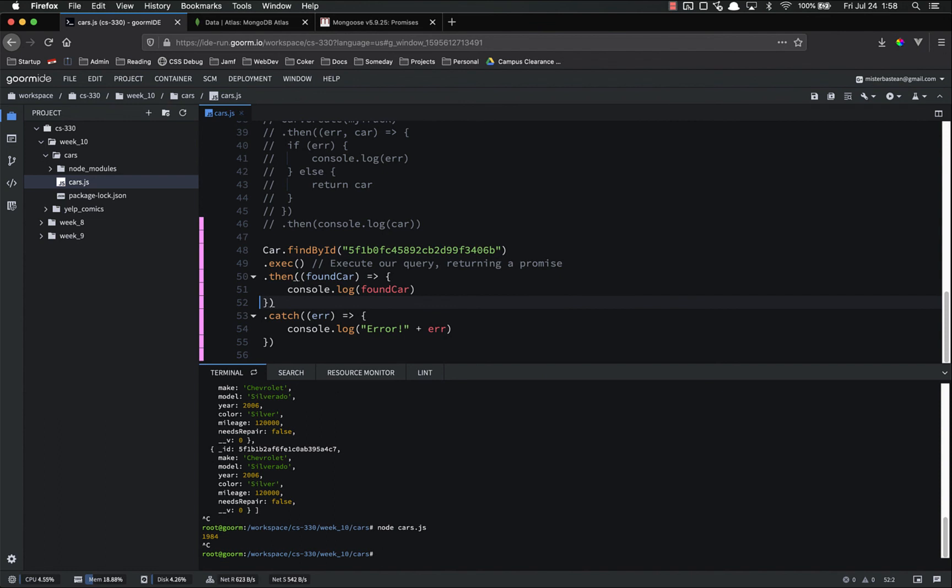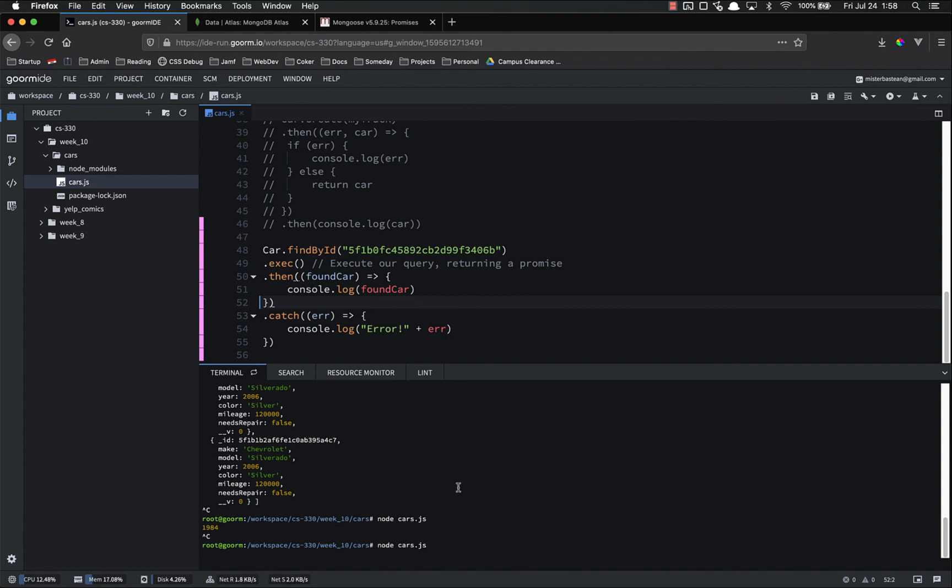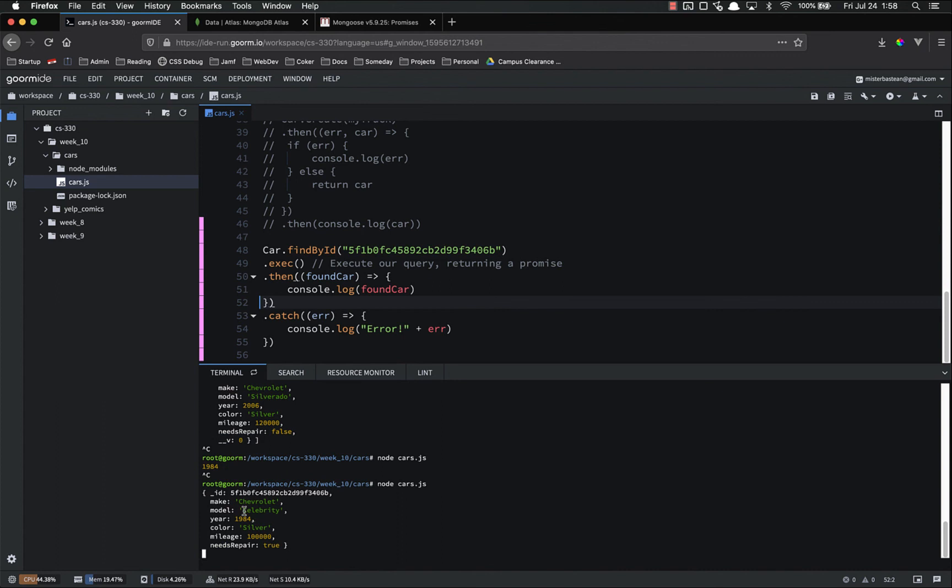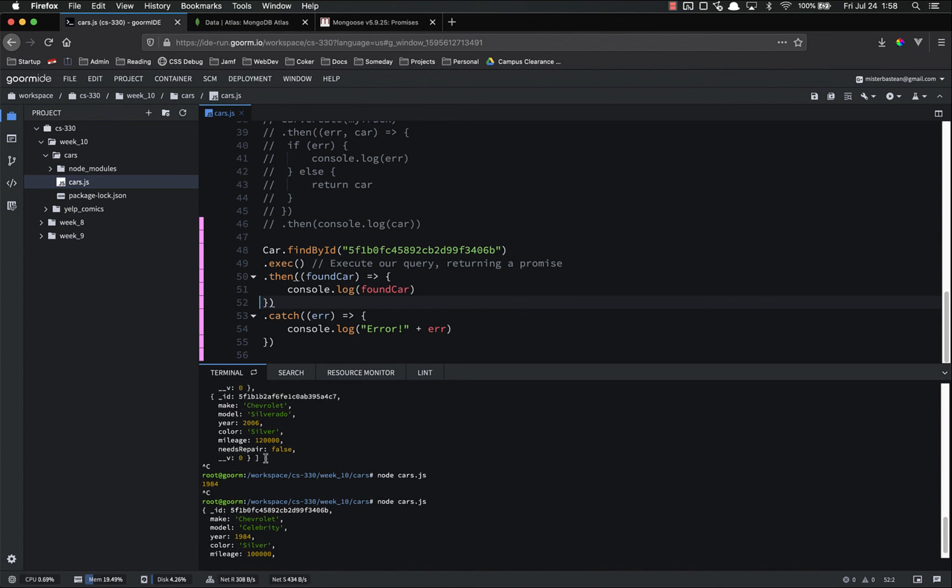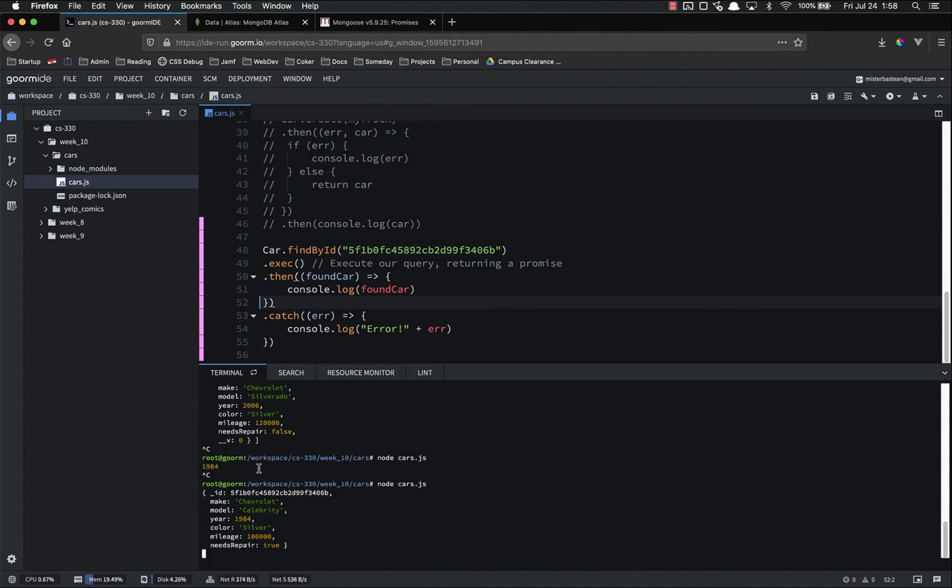Let's cancel. And then open, run it again. There we go. It just found that one single car. Notice it does not return an array like this previous one. It returns just that object of that one single car. This is going to be really useful when we start to build what are called show pages, where we show more information about a specific comic or a specific item.